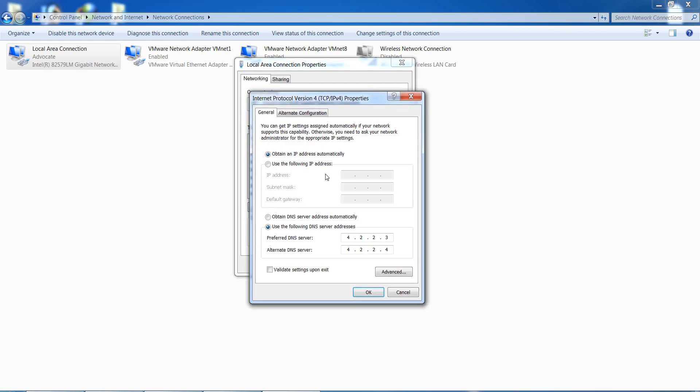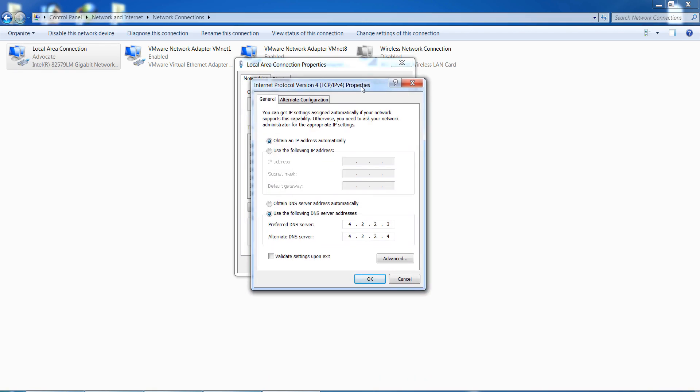You can see Obtain an IP Address automatically and Obtain DNS Server Addresses automatically. Select Use the Following DNS Server Addresses and you can use this DNS. First I'll remove the existing entries.